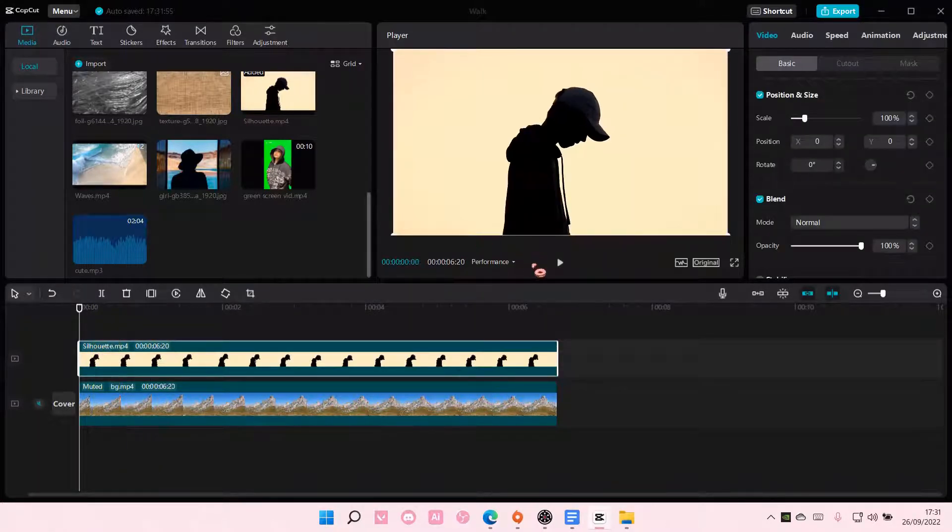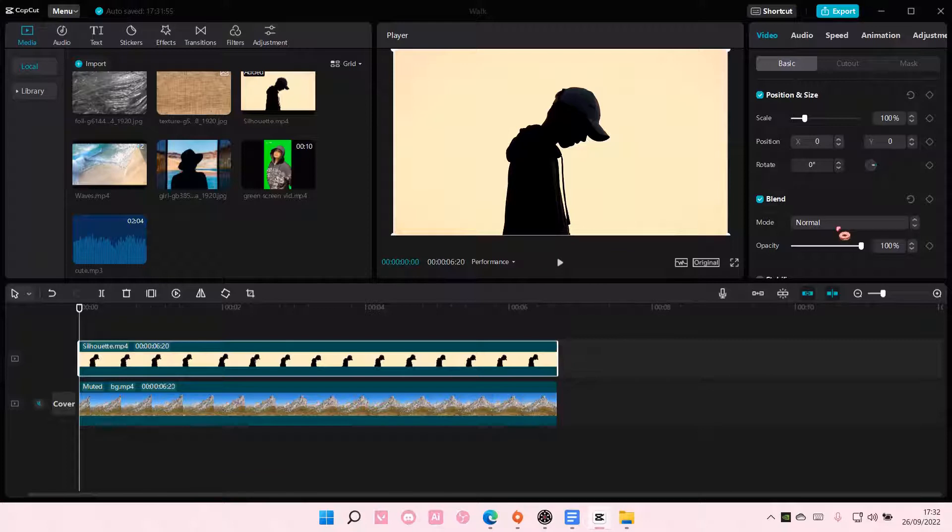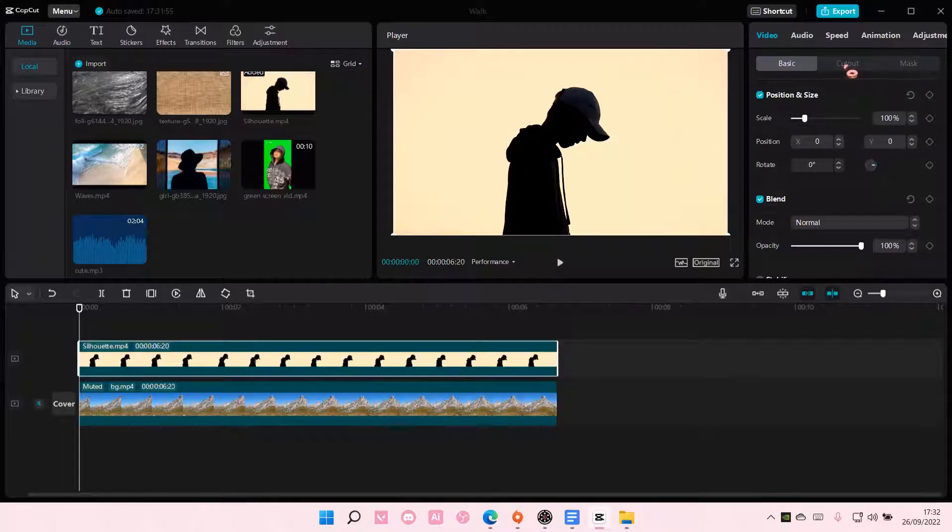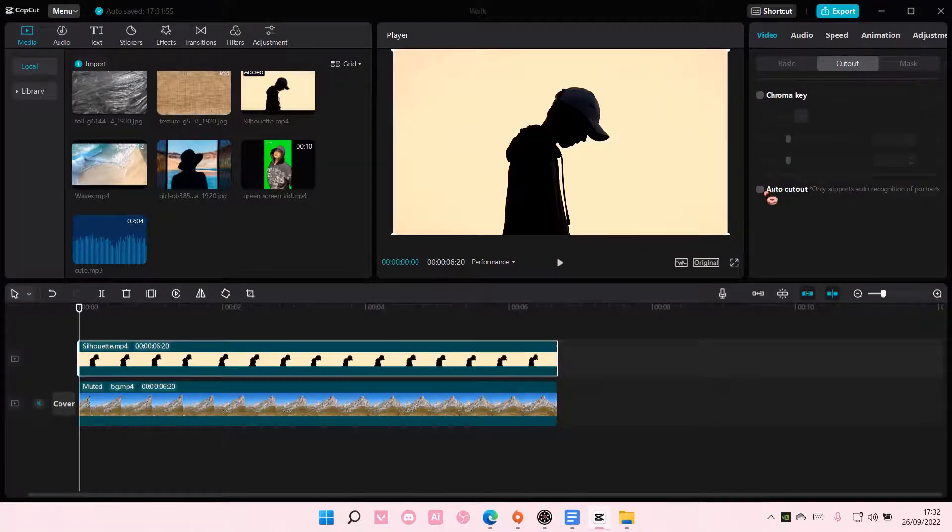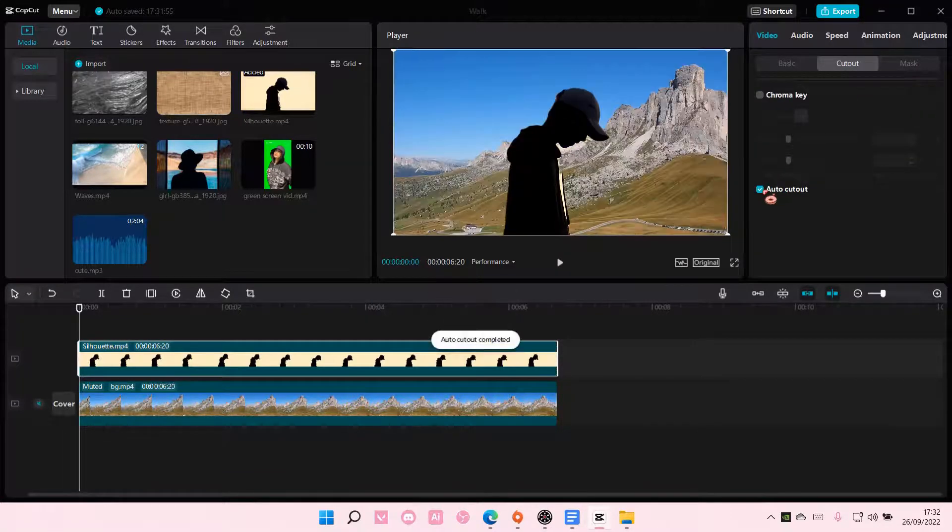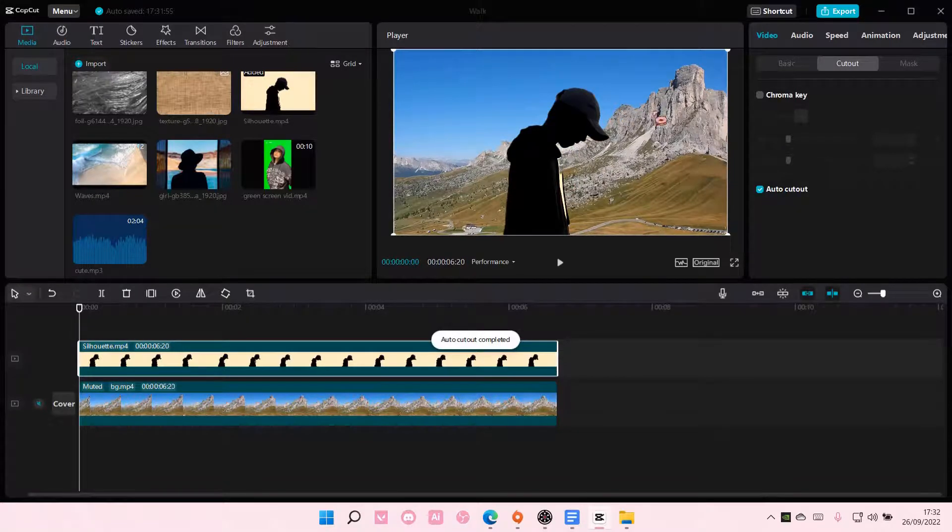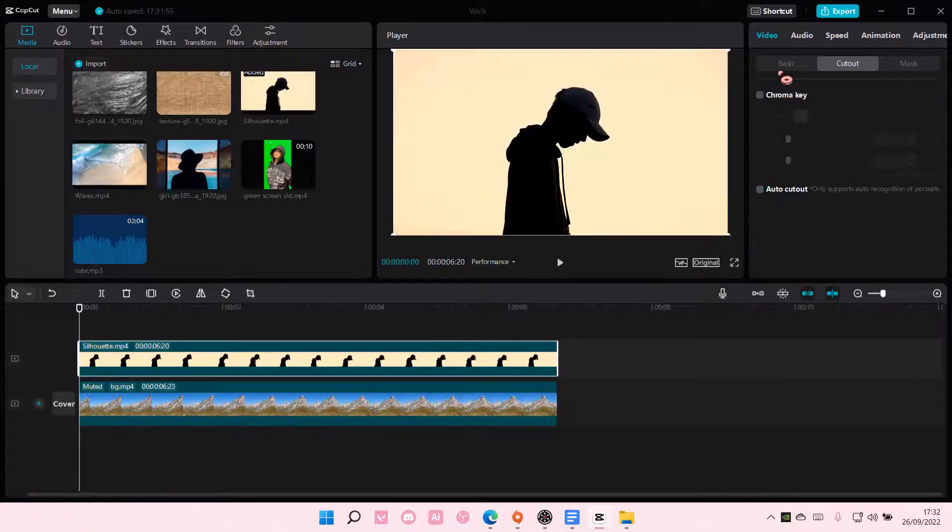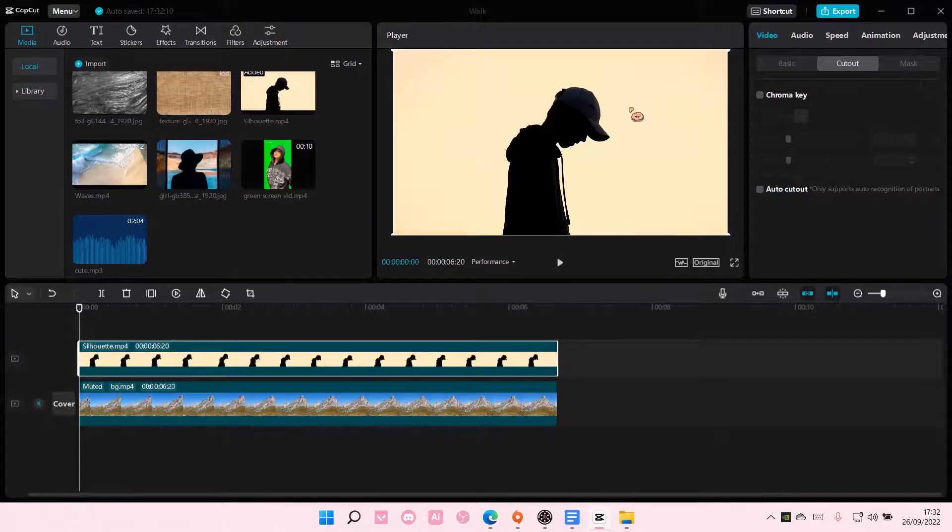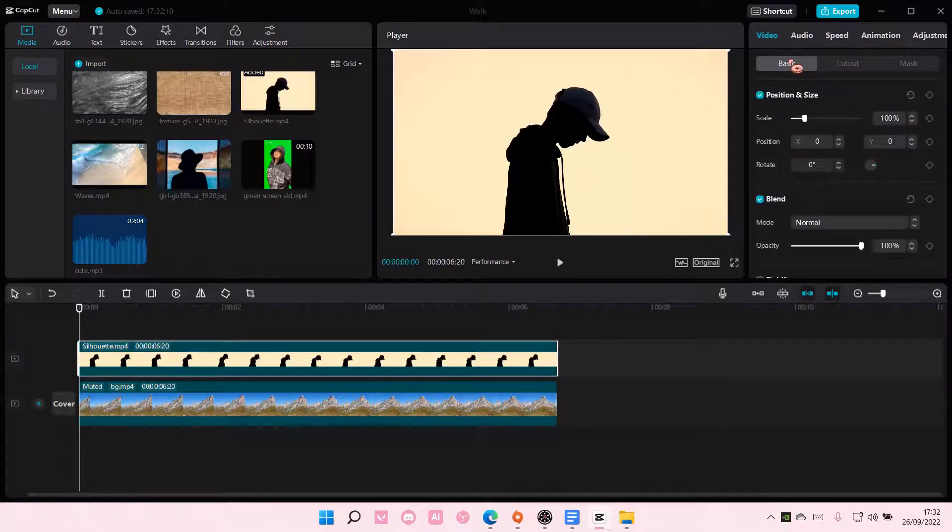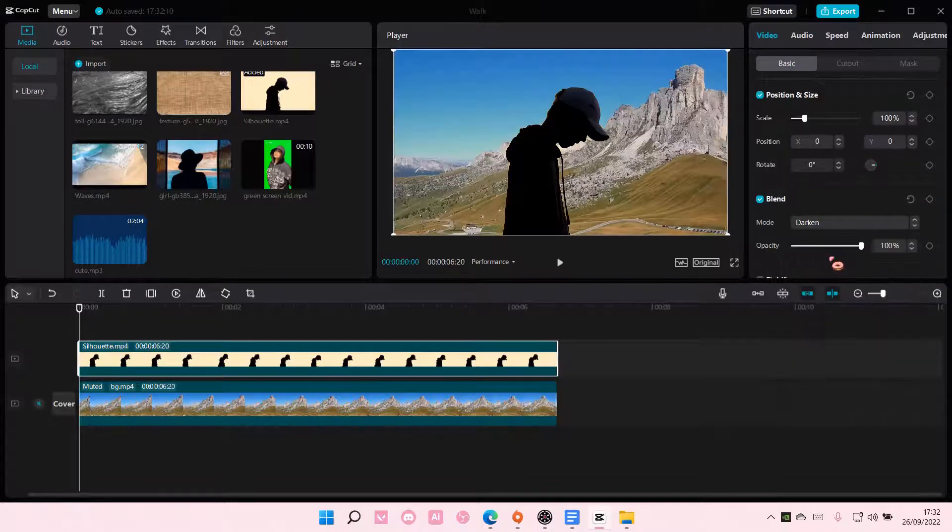I'm just going to select this kind of overlay. You're going to go to Cutout and select Auto-Cutout for your video to remove background. But since my one is like a silhouette, I'm just going to go to Basic and select Darken for mine.